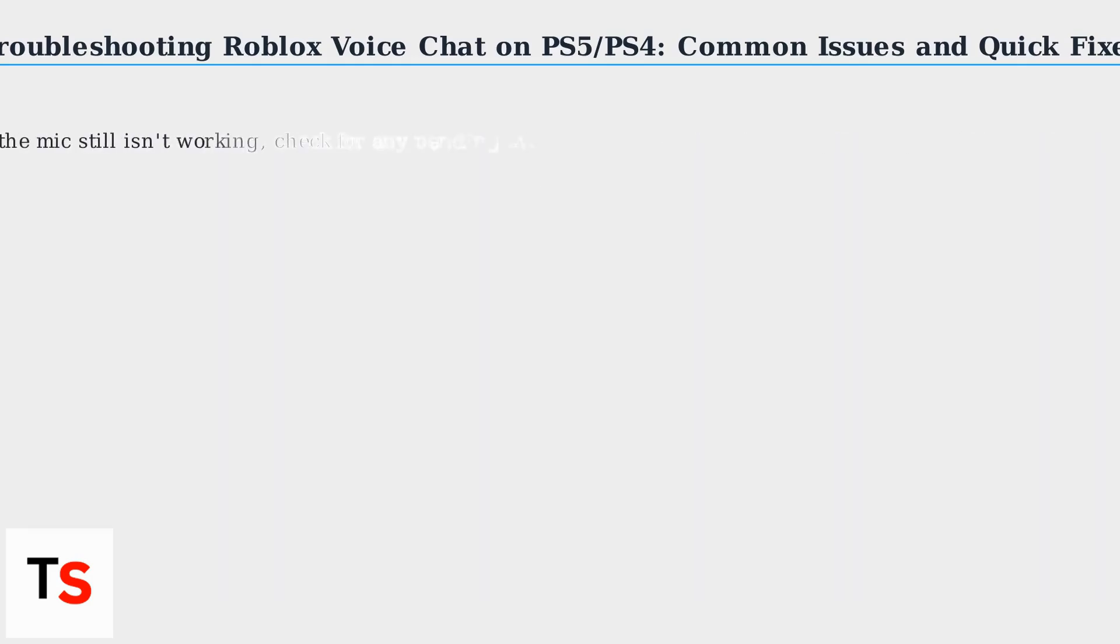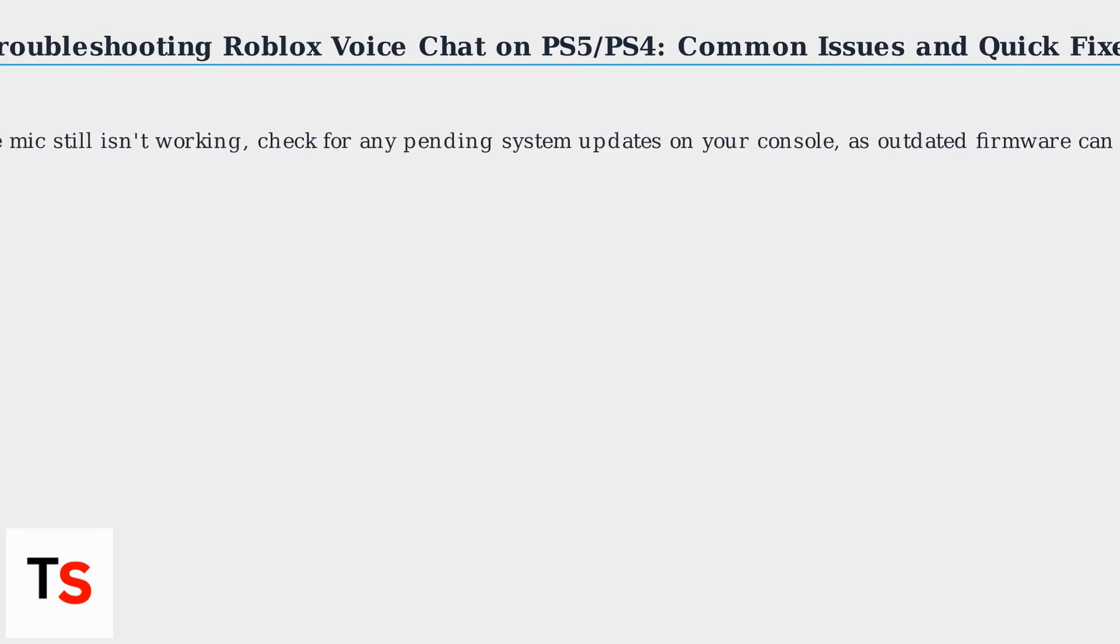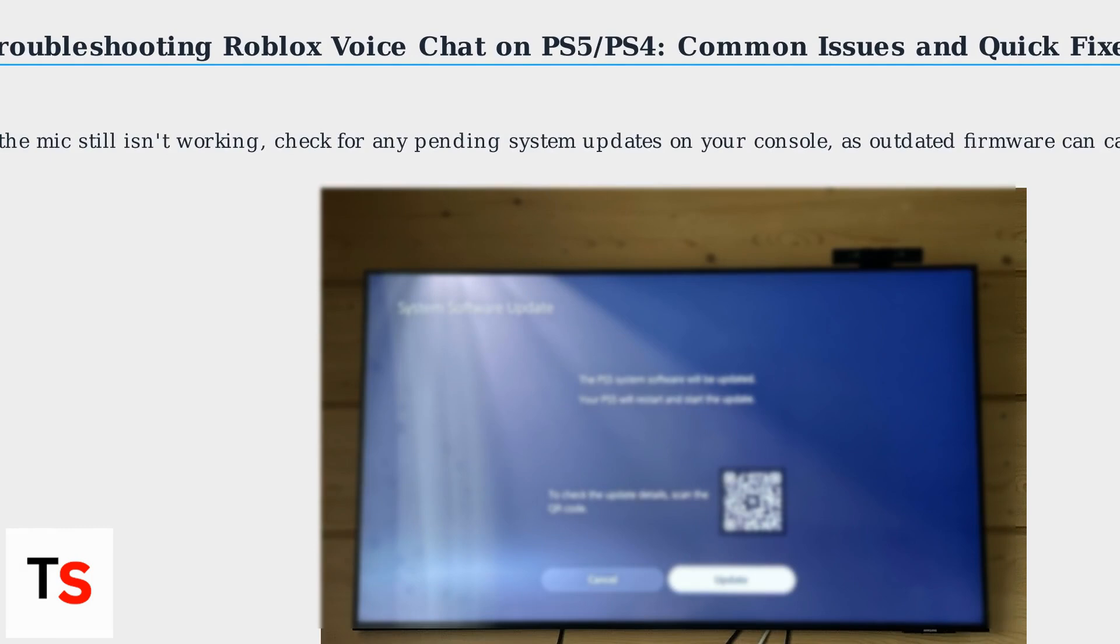If the mic still isn't working, check for any pending system updates on your console, as outdated firmware can cause compatibility issues.